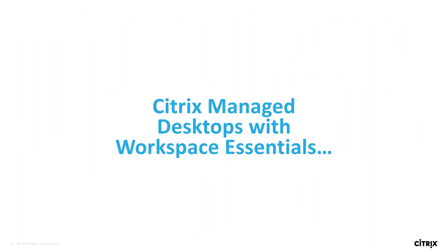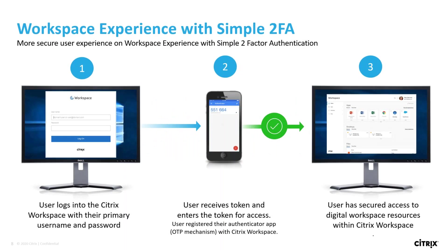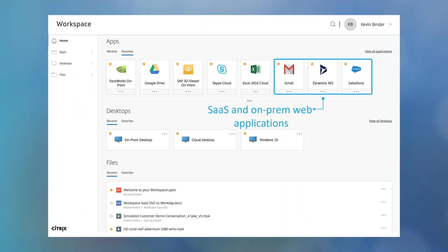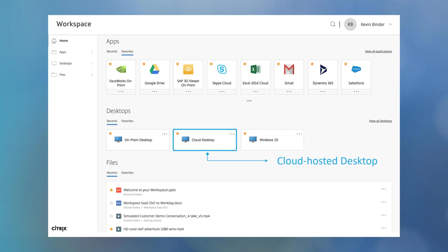Now let us go through the experience of logging in for a Citrix Managed Desktop end user with Workspace Essentials. An end user will first go through the multi-factor authentication process by entering their one-time password from the Citrix app, with support for third-party authenticator apps. They'll be brought to the Workspace App home page where end users will have SSO to their SaaS apps like G Suite, Office 365, or Salesforce, and all their on-prem web apps. In the same pane they will also have access to their cloud-hosted desktops.